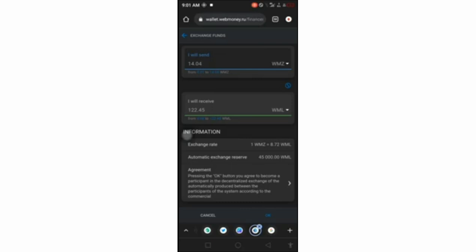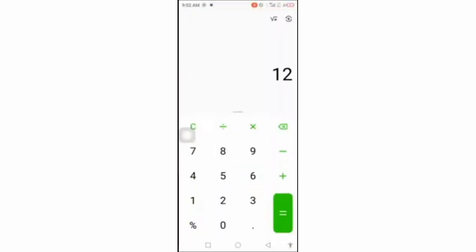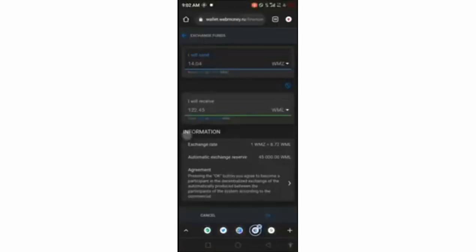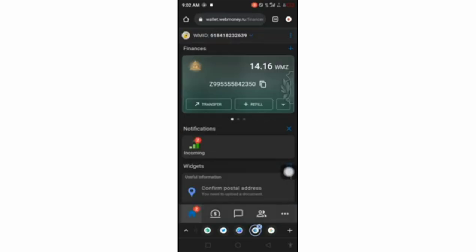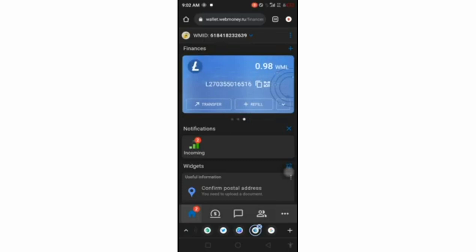Now we're going to check the rate on exchange and compare whether this method is good or if another method is better. I'm getting 122.45 LTC, so let's store that figure. Once you've confirmed, click OK and your dollars will be exchanged to LTC, which will be deducted from here and appear on your LTC wallet.